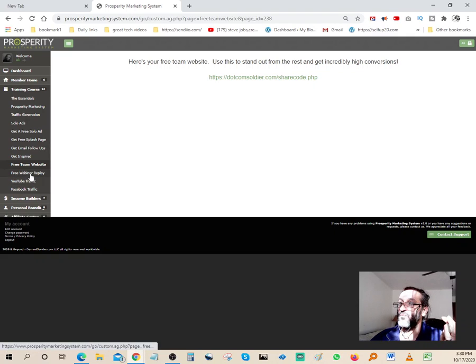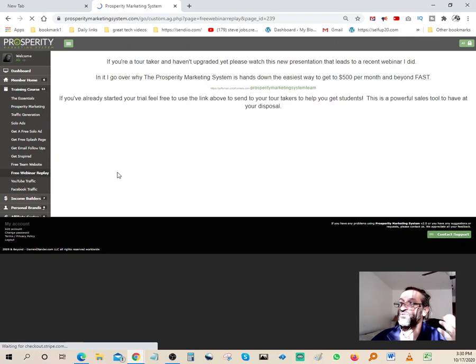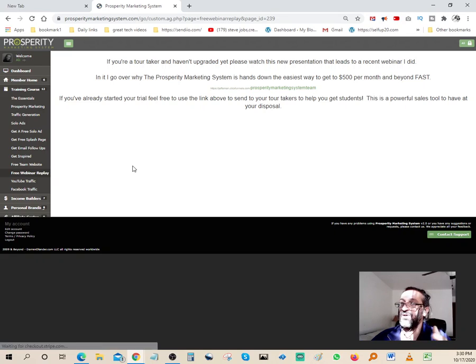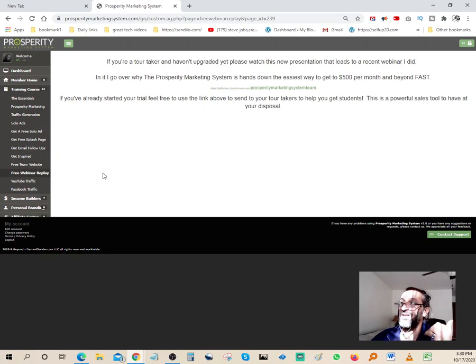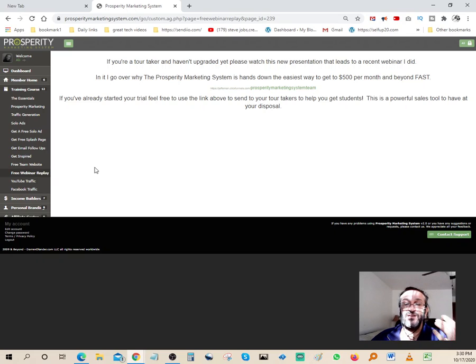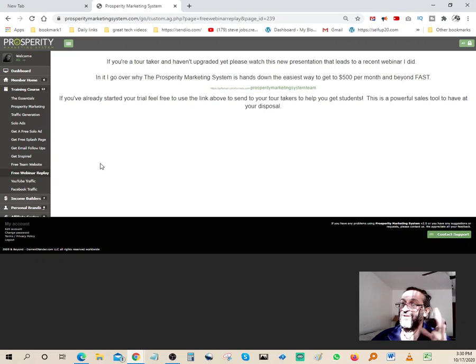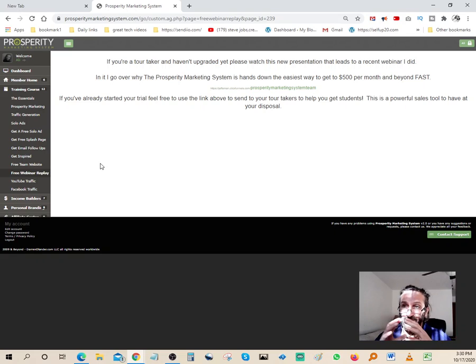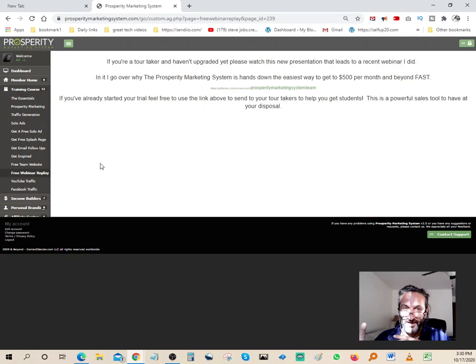Free webinar replay. You can use the webinar and you can send it to whoever you want to increase your conversion. There's so many tools. This system is jam-packed with a lot of training. After the seven-day trial, if you decide to stay, it's only twelve dollars a month. It's very affordable. There's a lot of bonuses once you get involved in this.